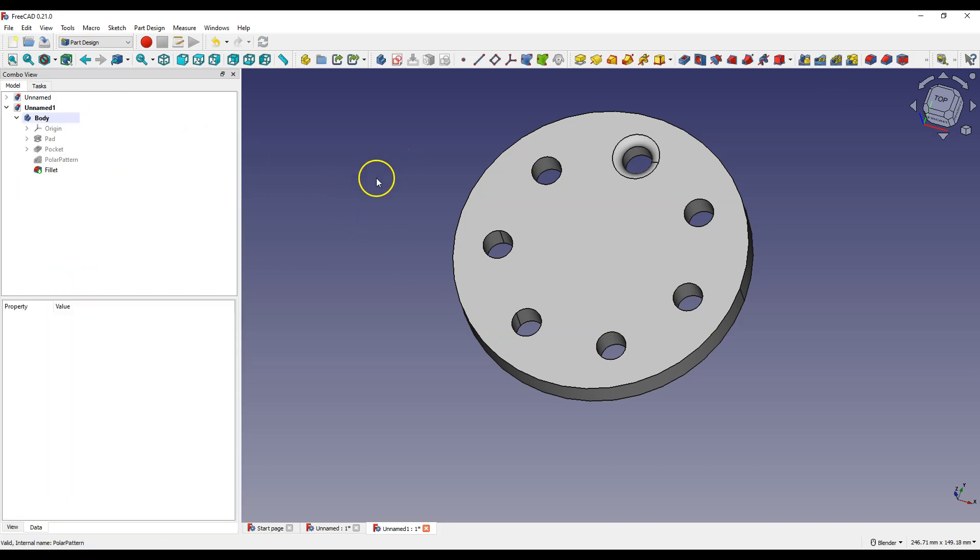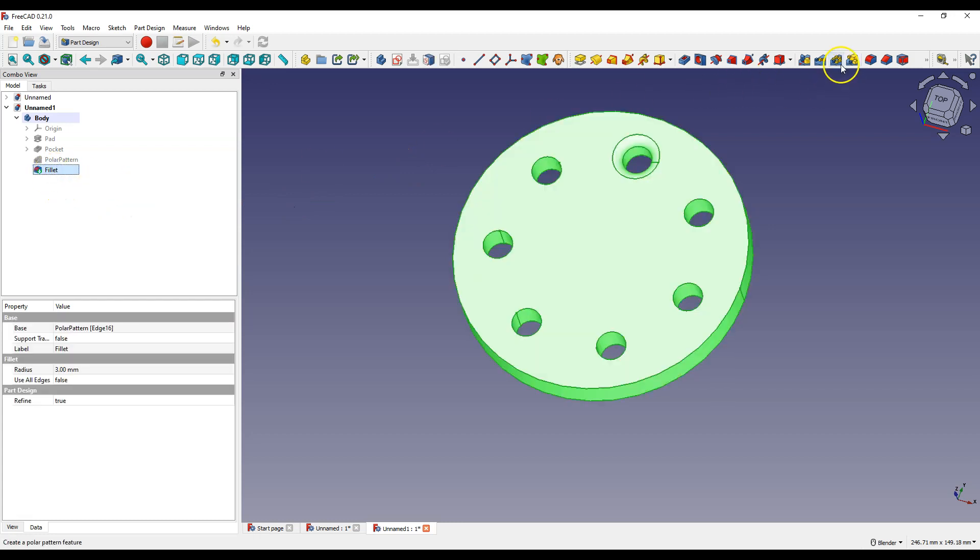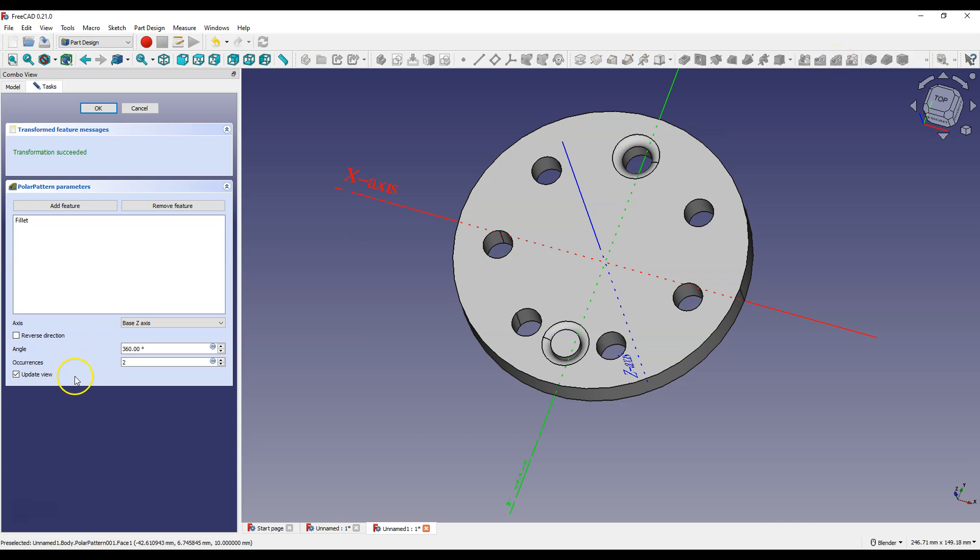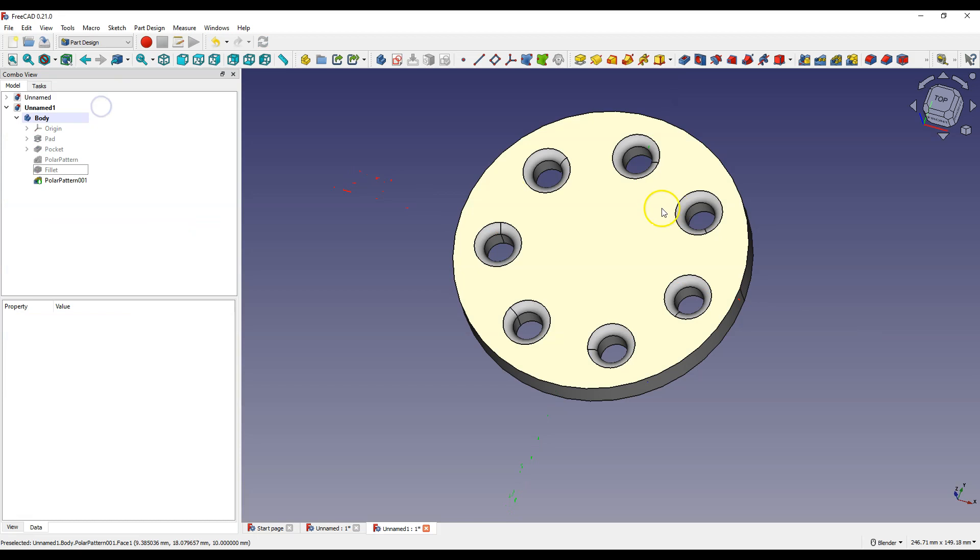And you can add one more polar pattern. Select this feature, select polar pattern feature and enter 7 as occurrences and click OK.